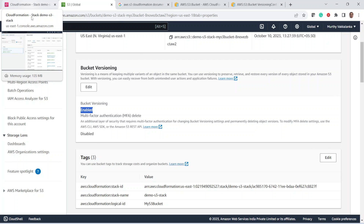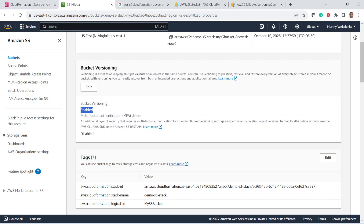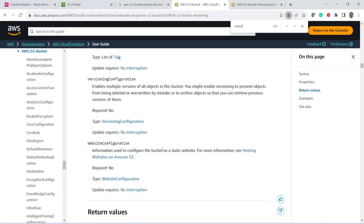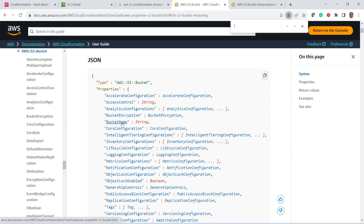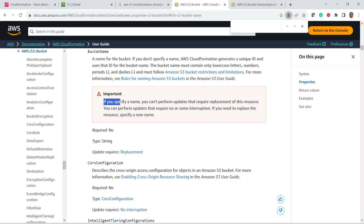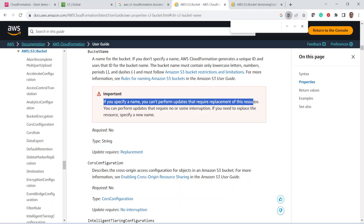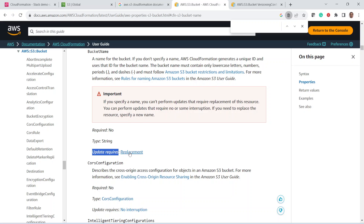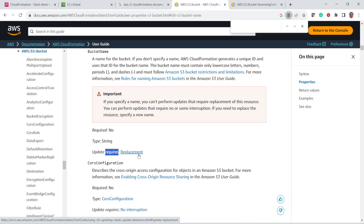Now let us rename the bucket. As we discussed, the renaming operation is an 'Update with Replacement' — the existing bucket will be replaced with a new bucket. In the documentation, for the bucket name property, 'Update Requires: Replacement'. So if we want to rename the bucket, the existing bucket will be completely deleted and a new bucket created in its place. We have a template to rename the bucket — we are giving a new name to the same logical ID. In the Change Set Preview, the replacement is True, which means the existing bucket will be replaced with the new bucket.